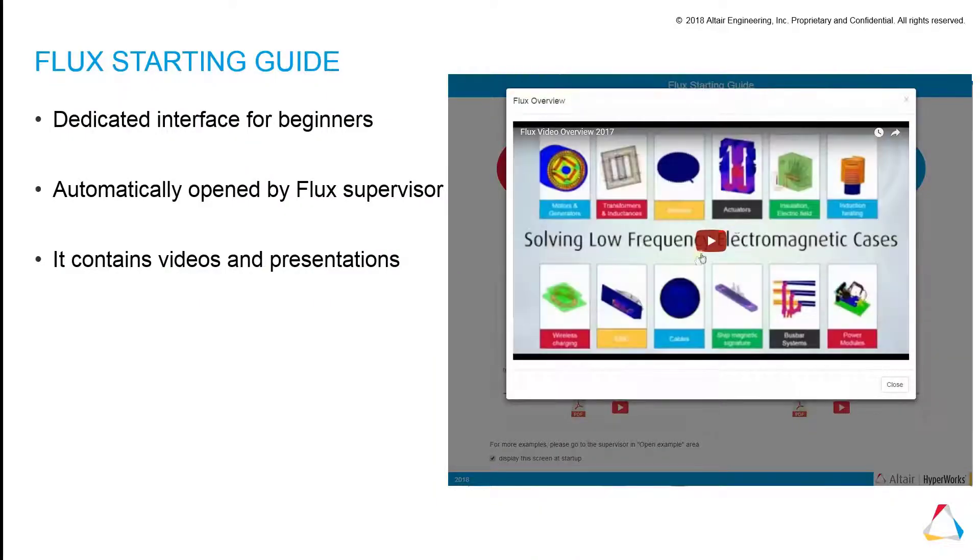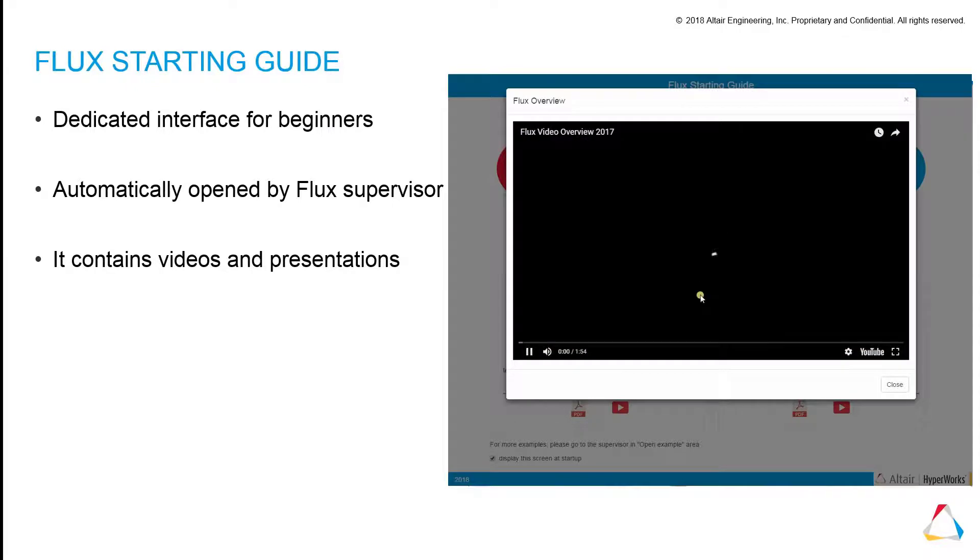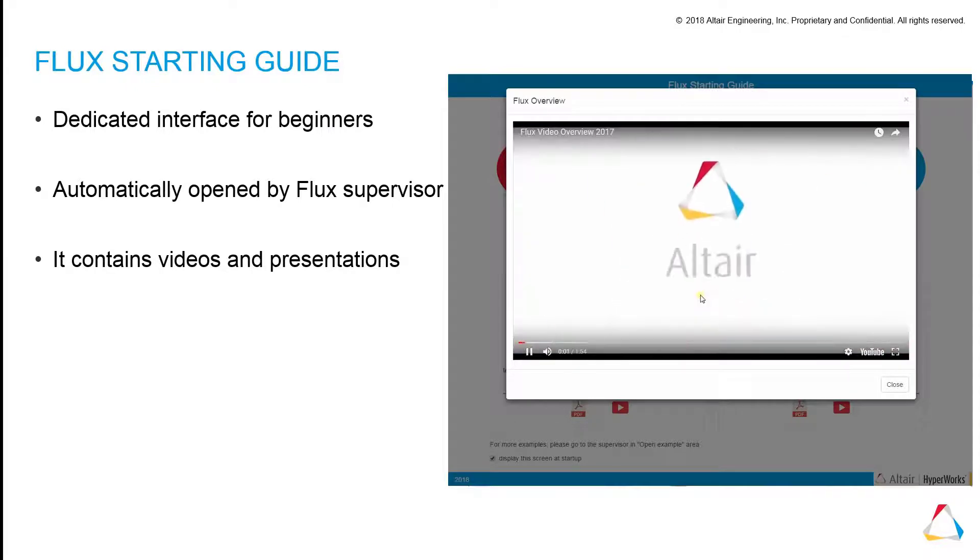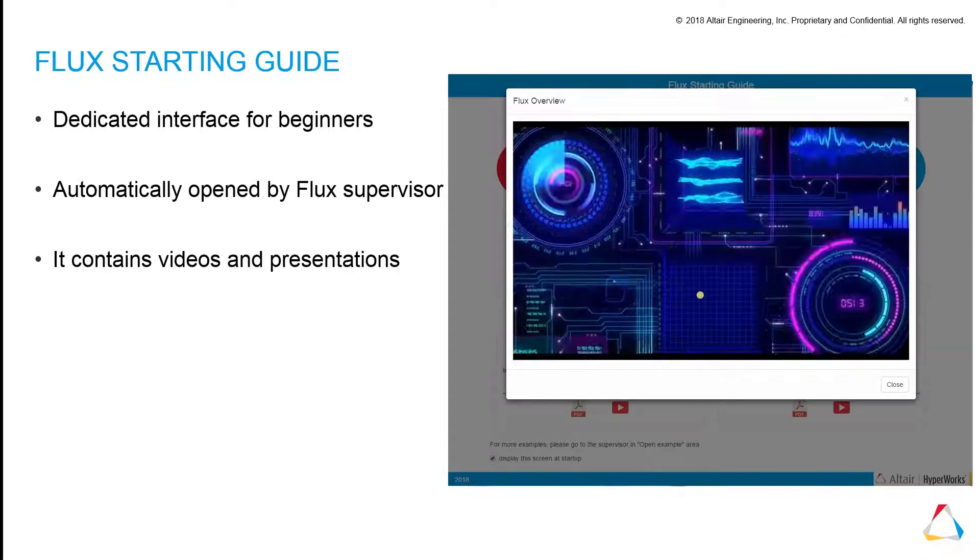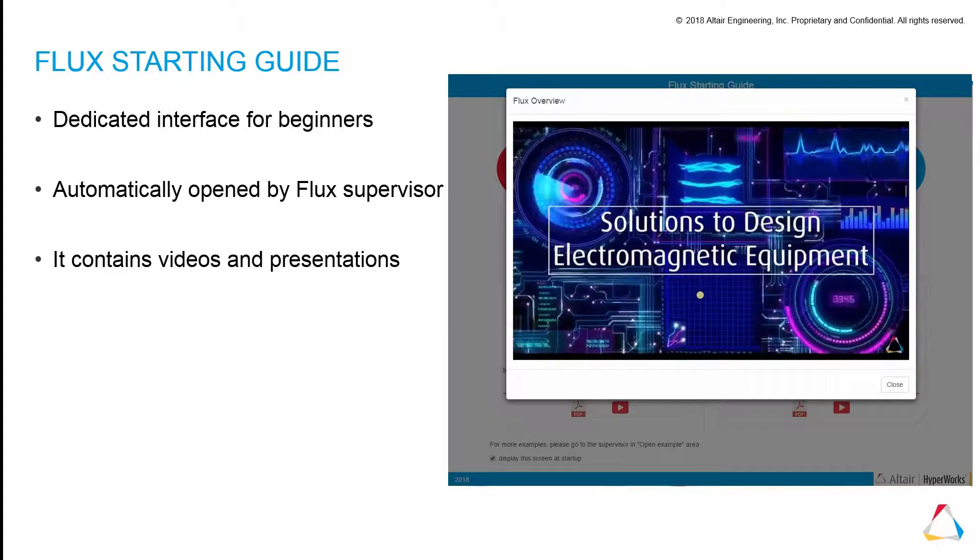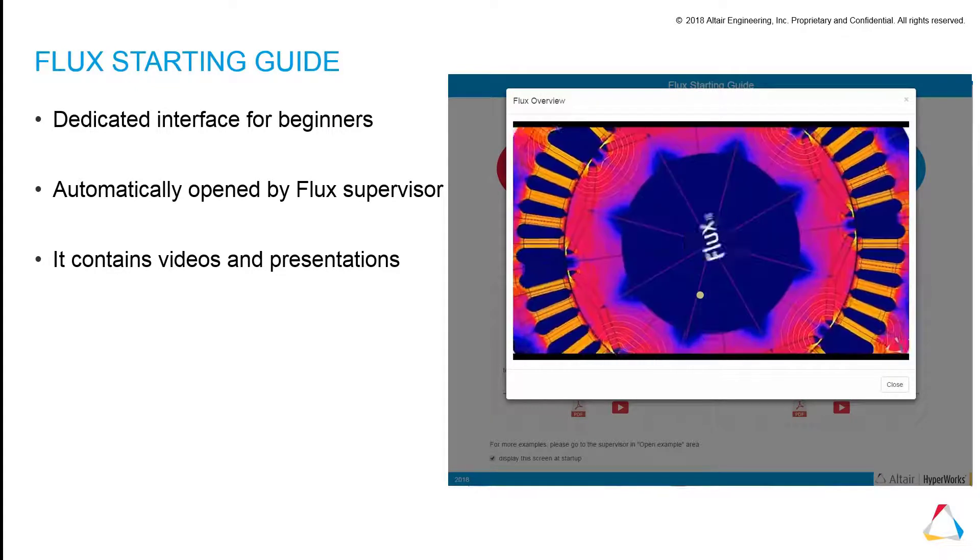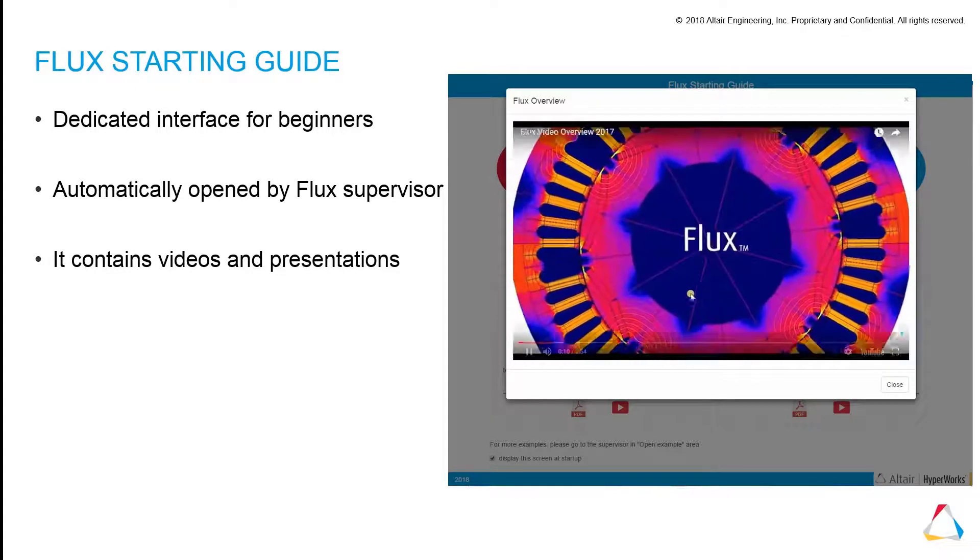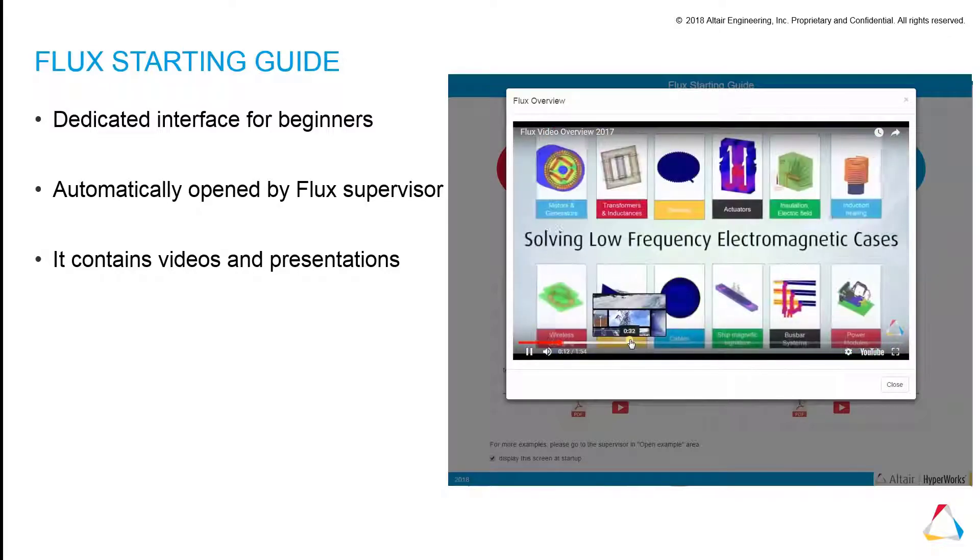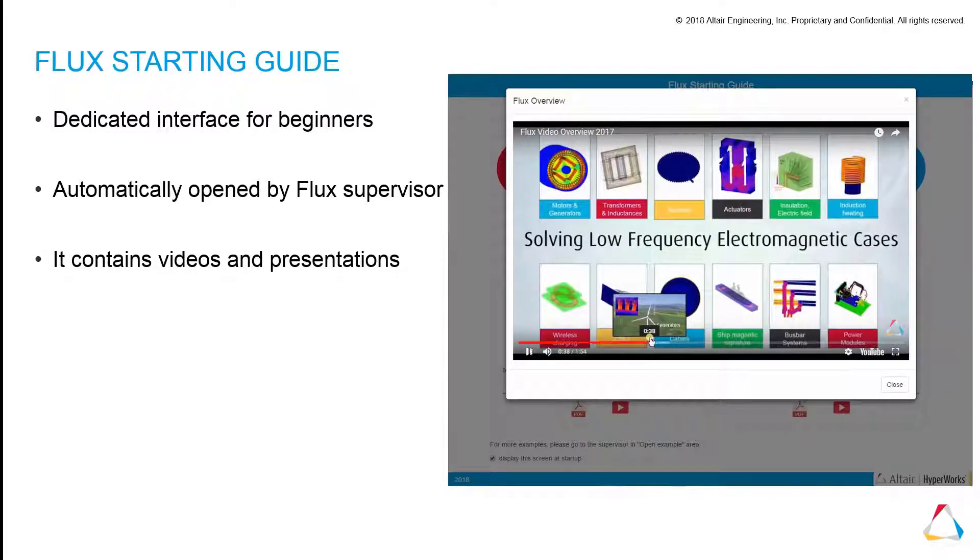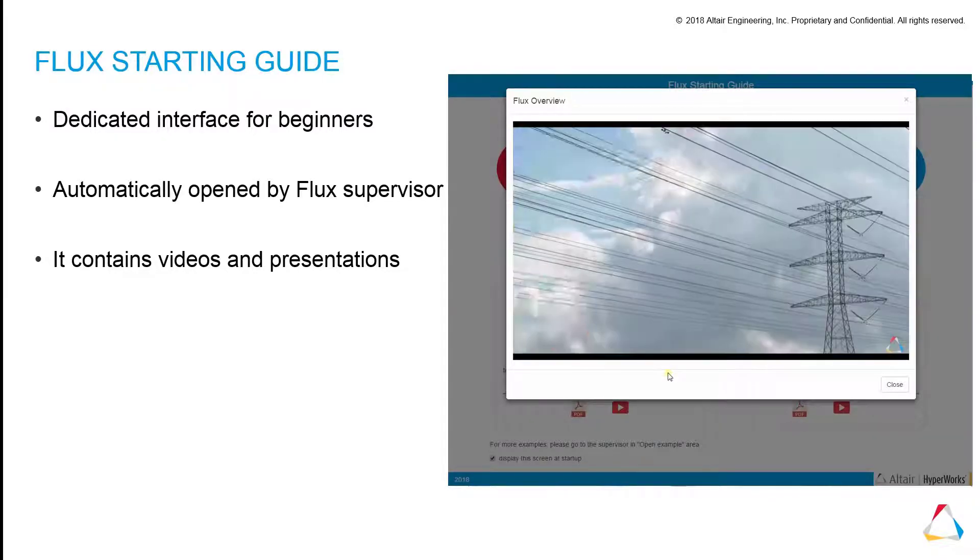A new starting guide is included in this version. The starting guide contains videos showing practical designs which were modeled by Flux, and how-to-start guides and examples.